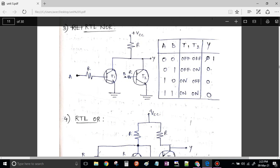Now when both A and B are 1, both transistors are forward biased — you get a short circuit path and the entire output gets grounded, output is 0. From this table we can understand this is nothing but a NOR gate, which is exactly opposite of OR — in OR, 00 gives 0 and rest are 1, whereas in NOR, 00 is 1 and rest all are 0. This is the RTL NOR gate.